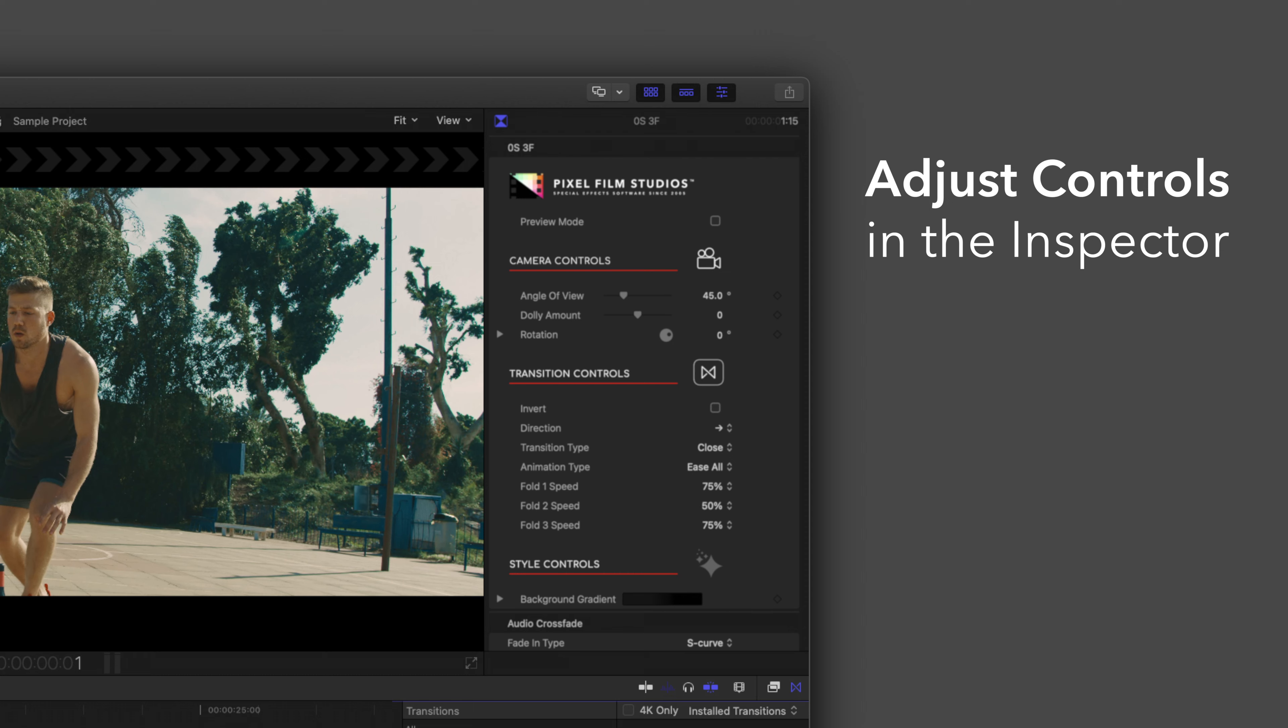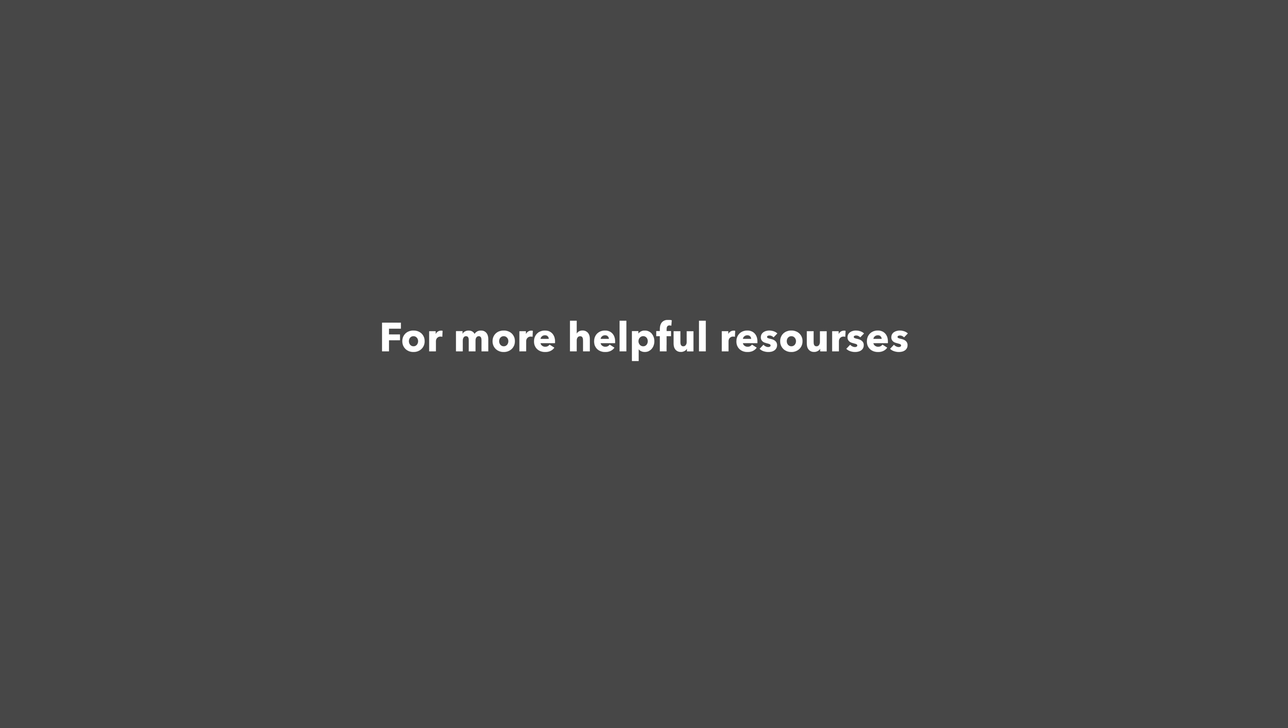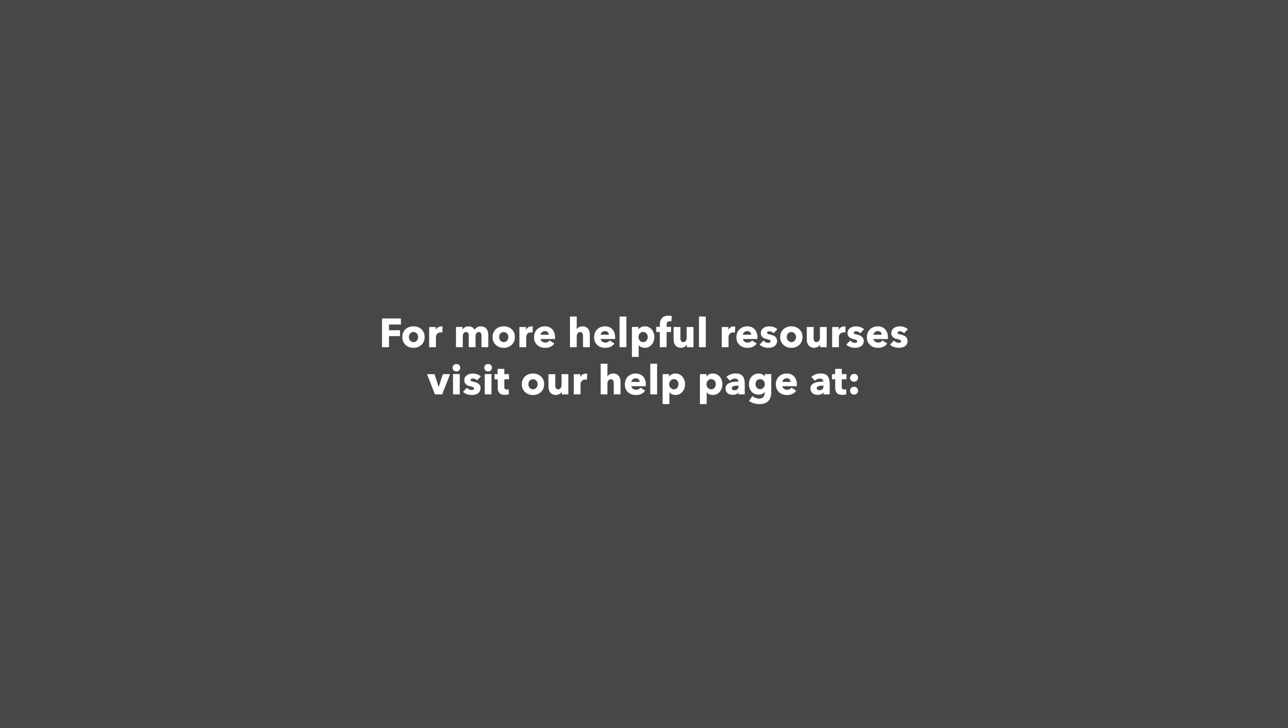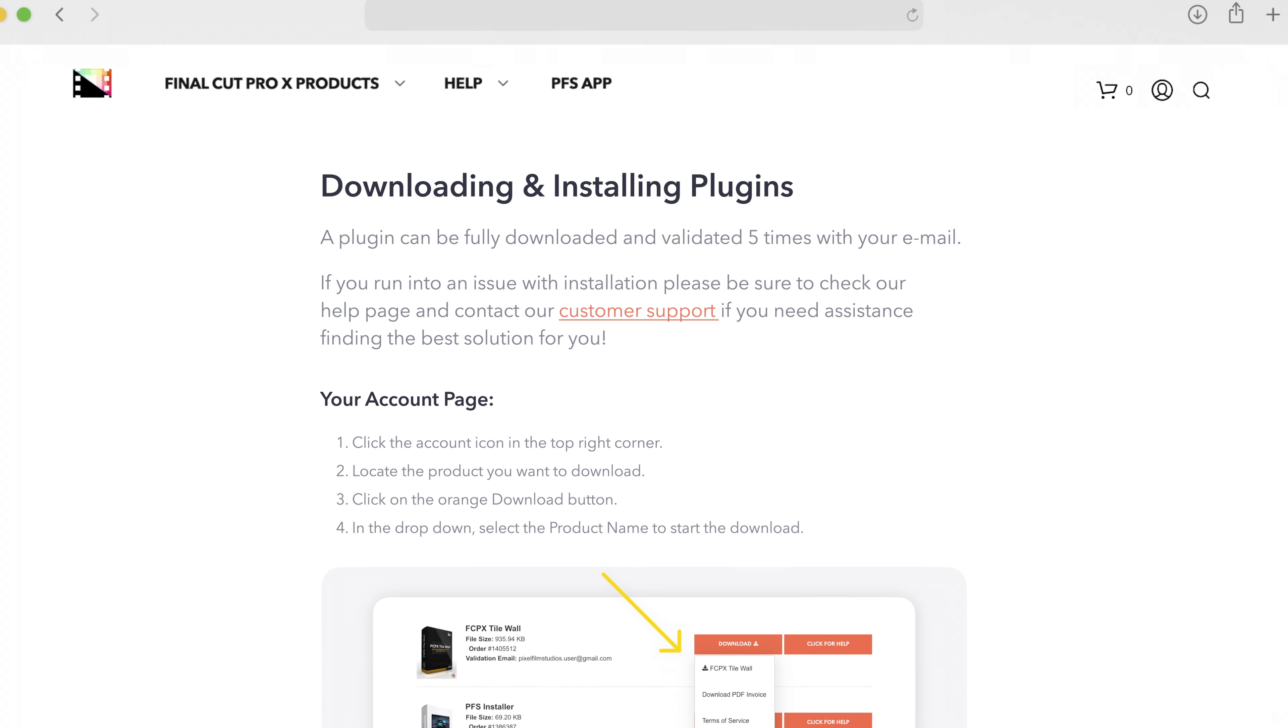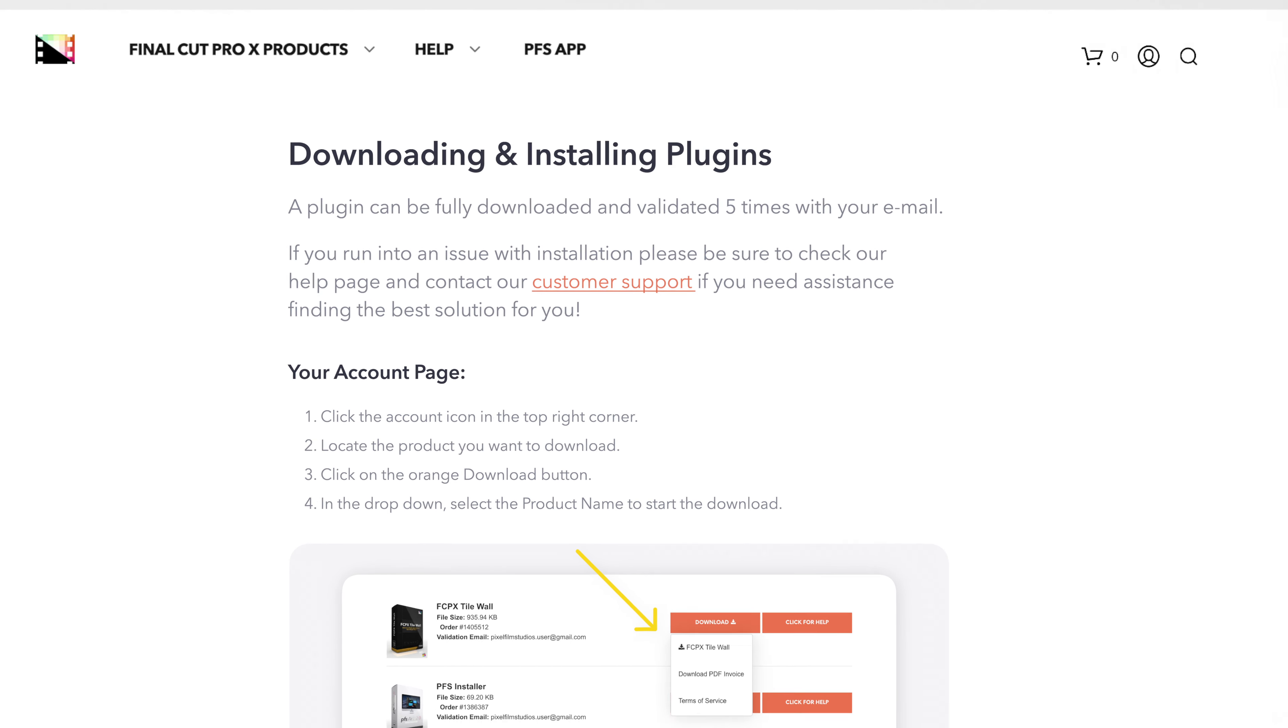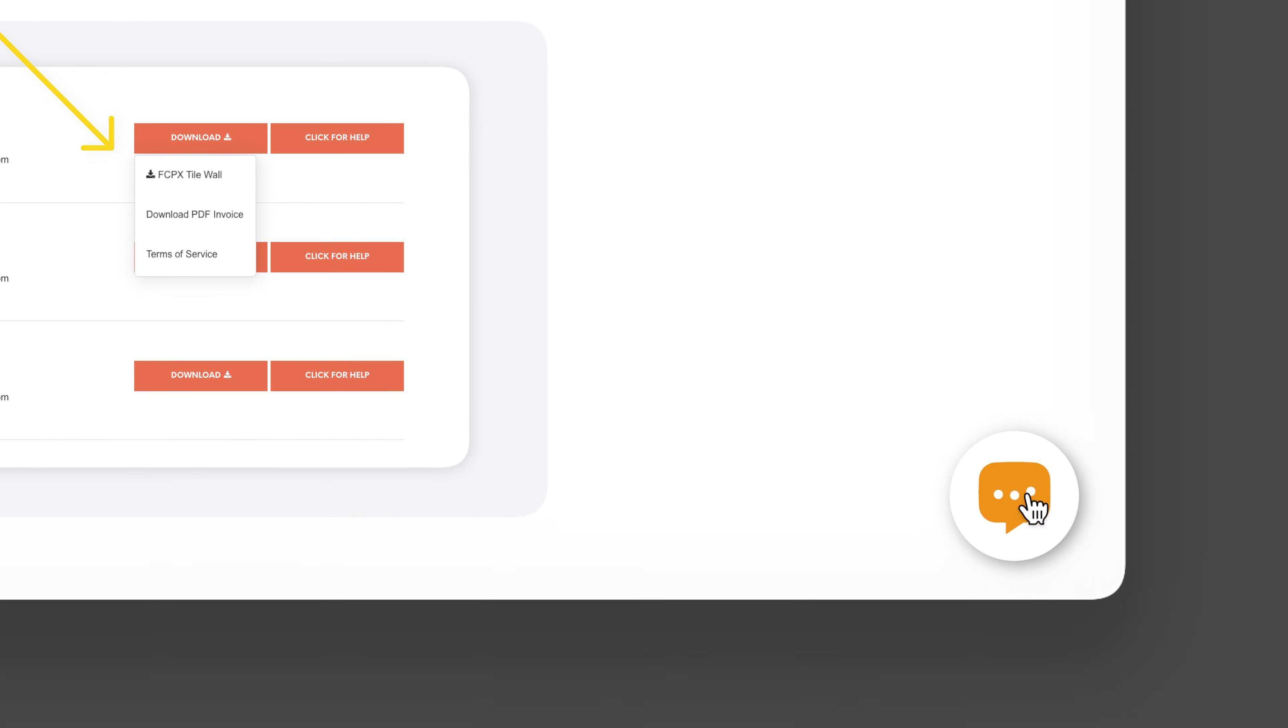There you have it. If you'd like to dive even deeper, stay tuned for our controls guide video, where we'll show you how every control and preset works. You can always check out our help page at pixelfilmstudios.com/help, where you can find tons of helpful guides. And if you're really stuck, you can always contact our customer support chat.